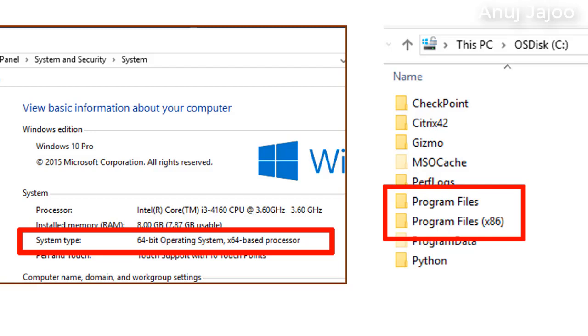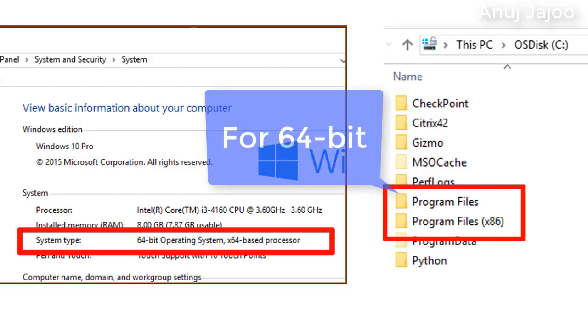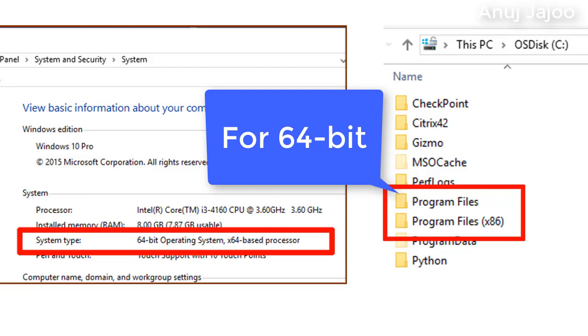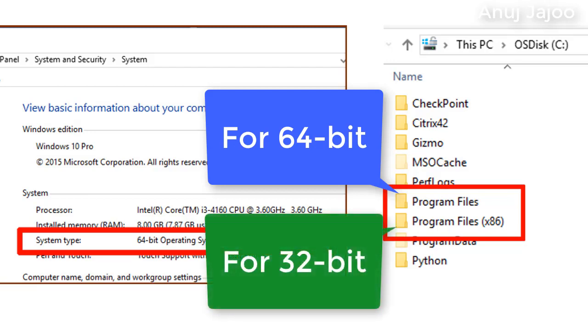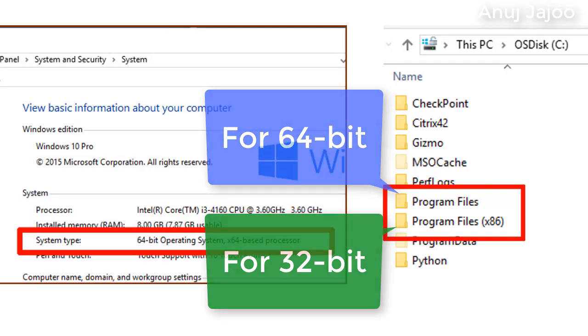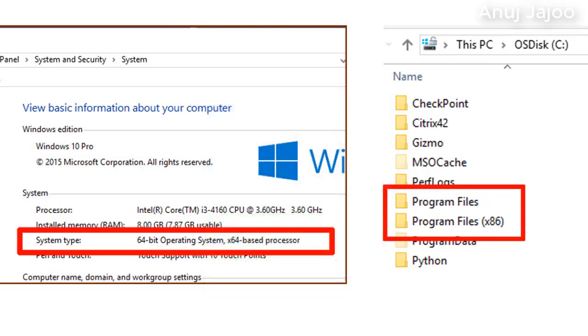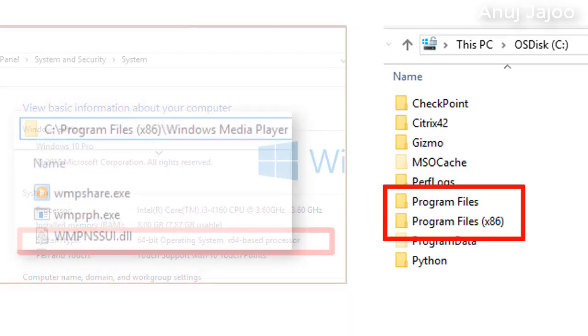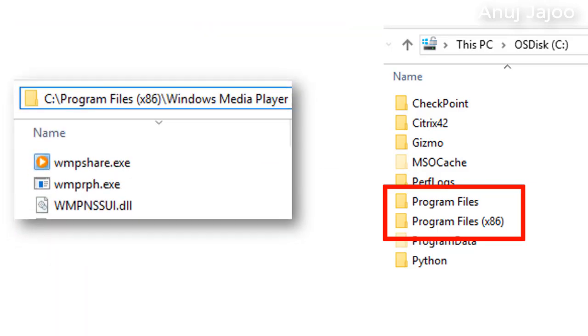The DLLs for 64-bit applications are stored under normal program files. Whereas 32-bit applications are directed to the files under the directory program files x86. Check this out on your machines and you will find two versions of the same application under both the program files. For example, Windows media player.